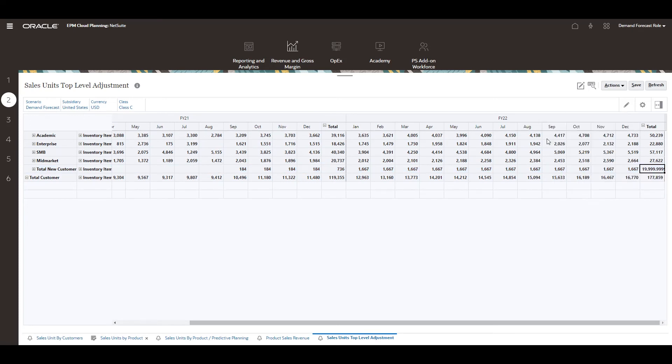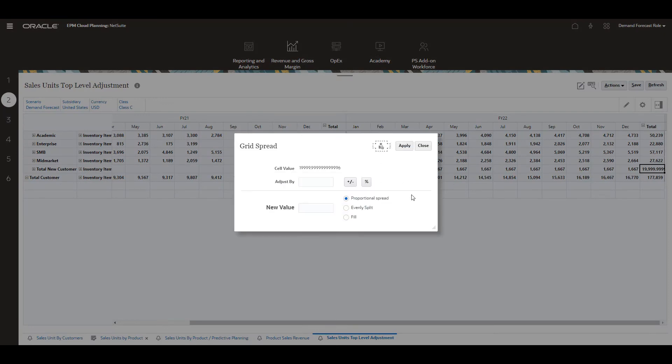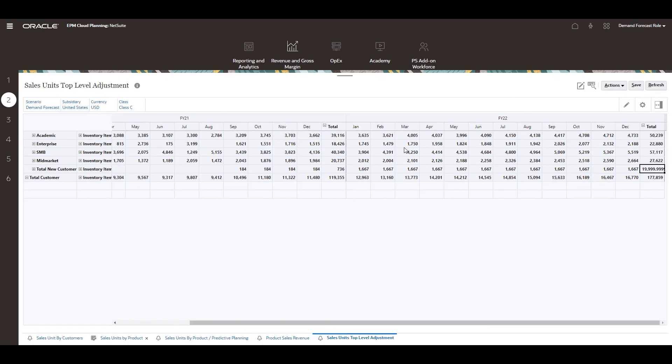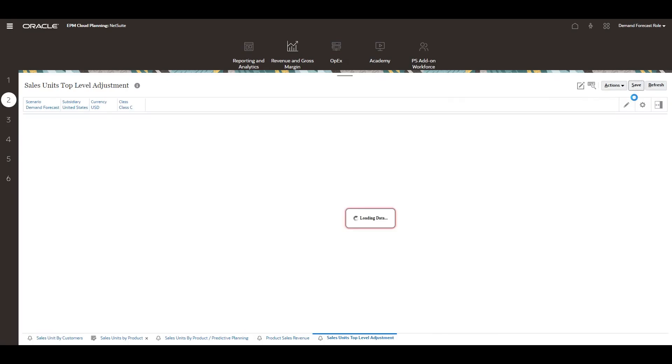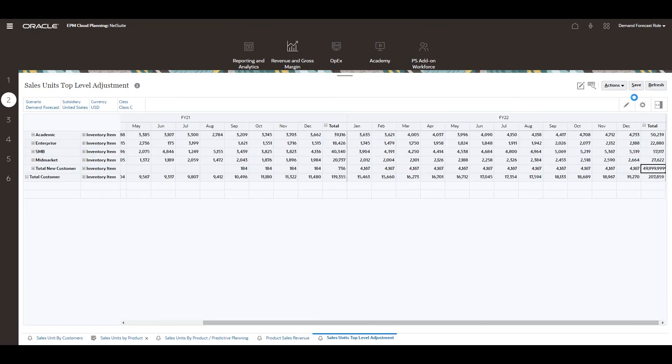For this demonstration, I'll define a target demand of 50,000 units. Once saved, I can see my target number.